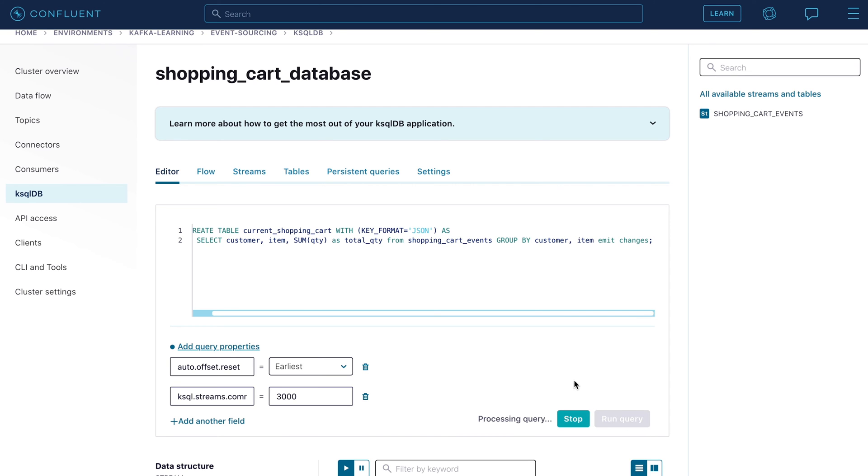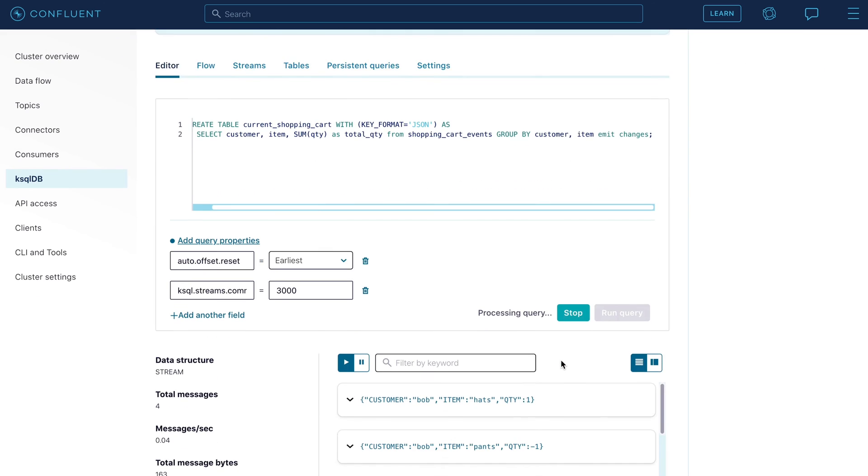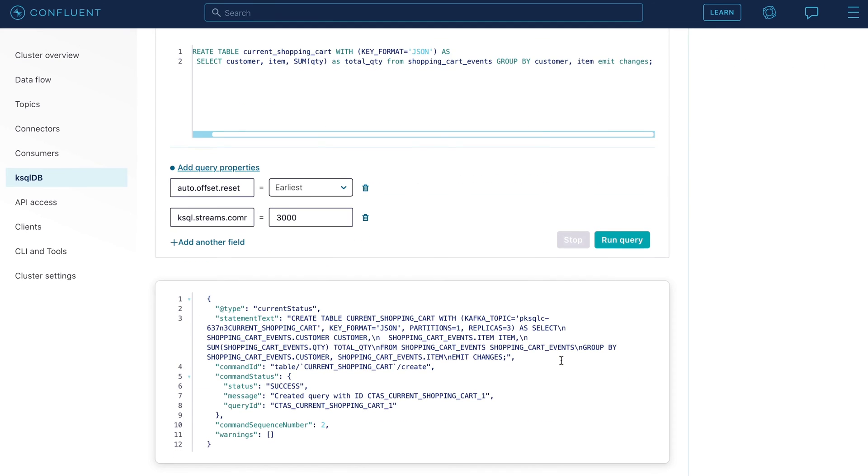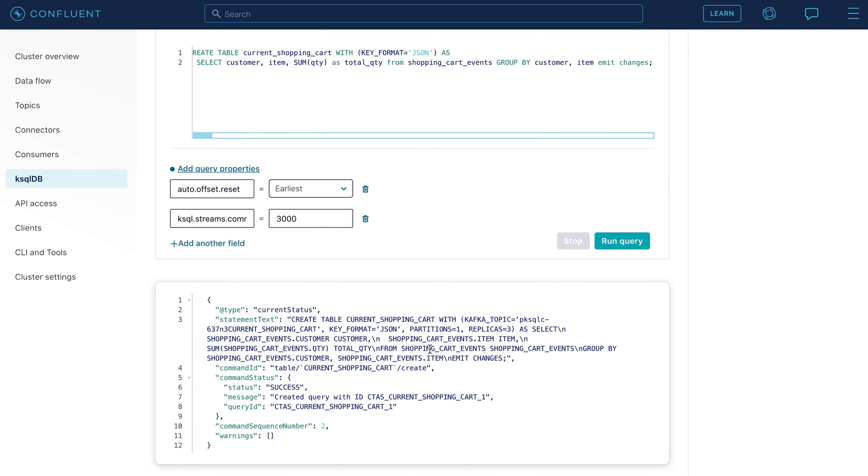Now go ahead and run that query. There you go. Our current shopping cart summary table has been created.